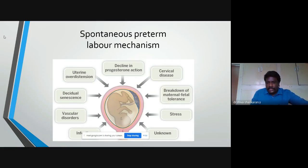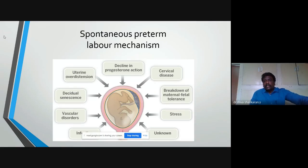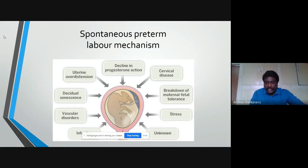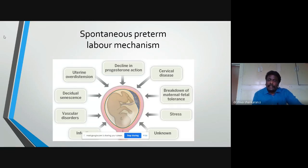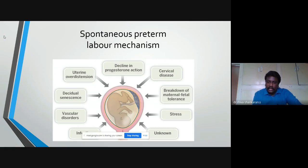Progesterone plays a central role in maintaining pregnancy. Once progesterone is withdrawn, the labor mechanism gets started. Another hypothesis is that progesterone reduces inflammatory markers and reduces immunity, because the fetus is in a semi-allograft state where the immune system tries to reject the fetus. Progesterone keeps a hold on this semi-allograft rejection.